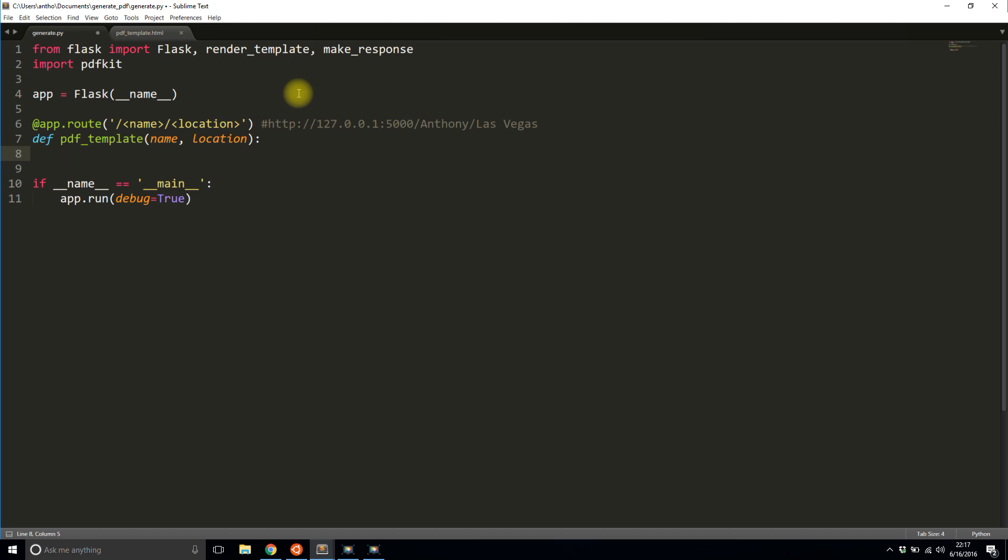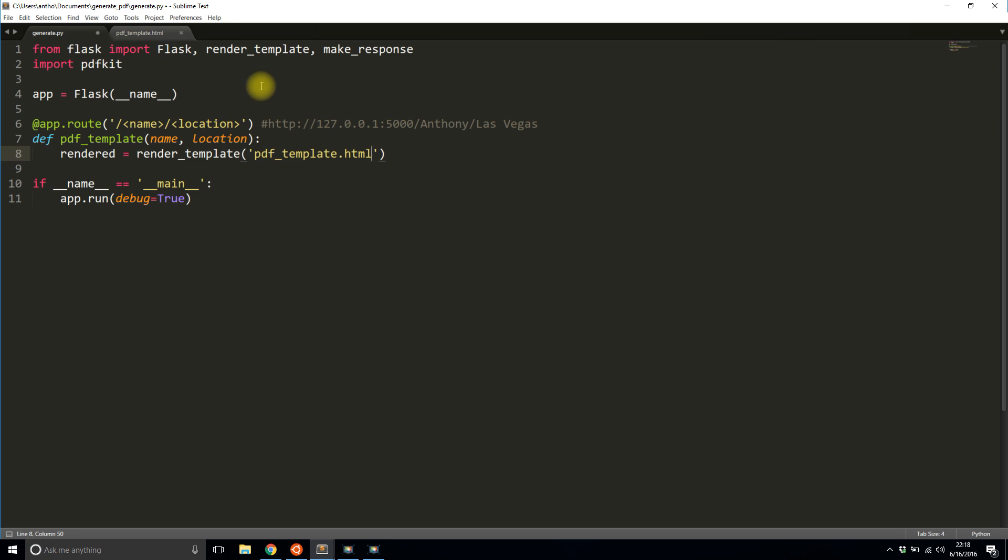And then what I want to do is I want to render the HTML first. So I'll create a variable and I'll call it rendered. And it's going to be render_template. And the name of my template. So PDF template dot HTML. And it's in my templates folder in my directory that I'm working in. And then I'll pass in the variables. So name is going to be name and location is location.